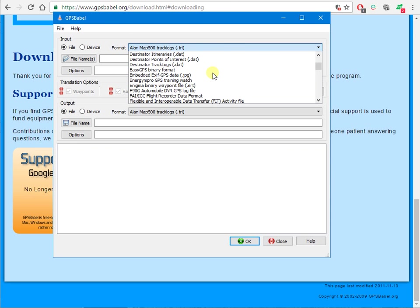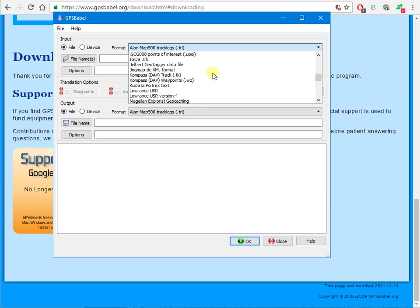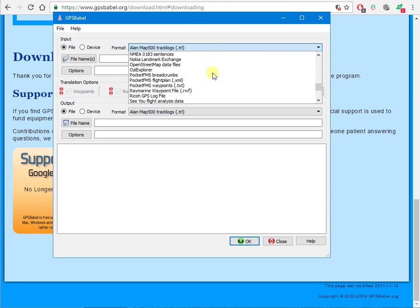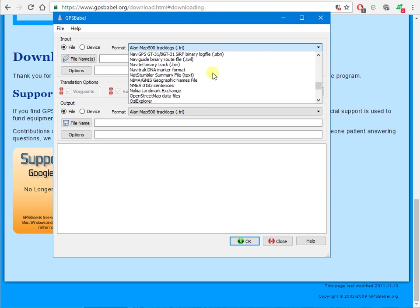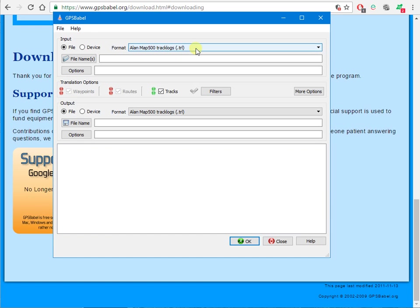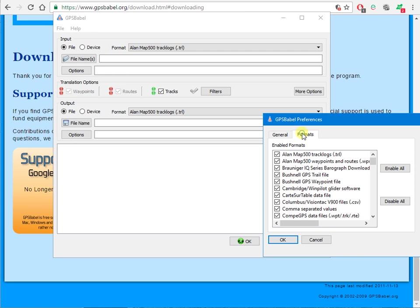We have a problem because there are hundreds and hundreds of formats for every known GPS receiver and bit of track log software. If you go into file preferences, formats, you can get rid of them all and then put back in the one or two or three that you need.